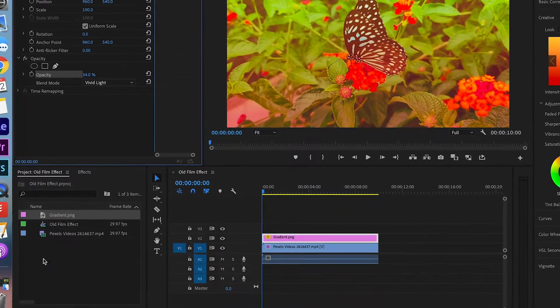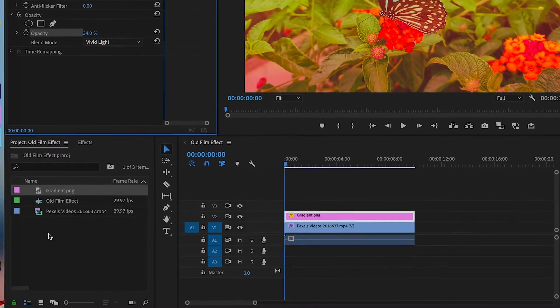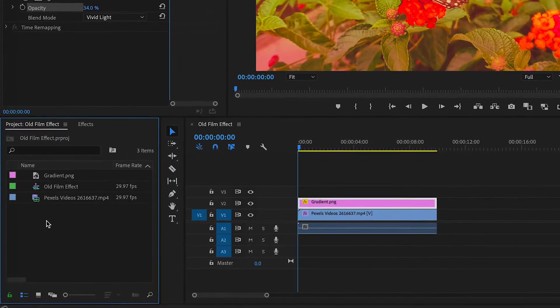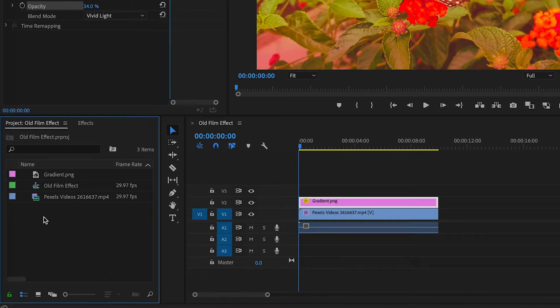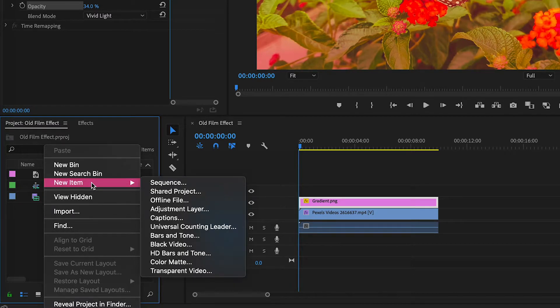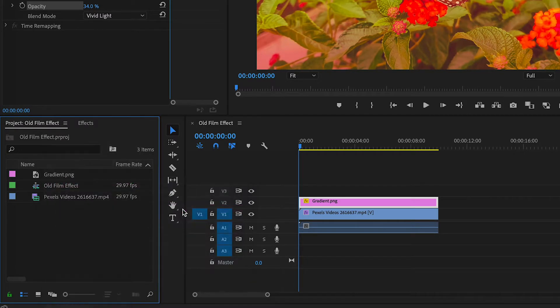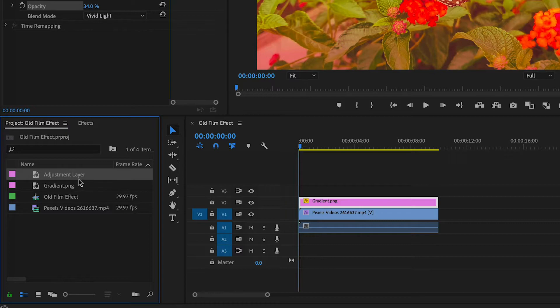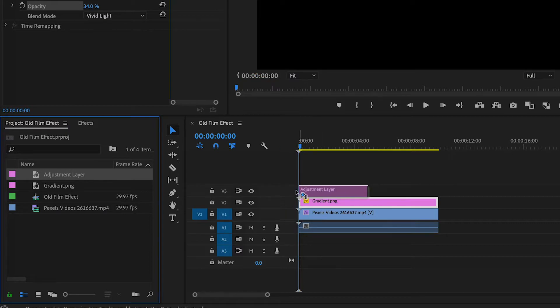Now I'm going to get you to make an adjustment layer. So right click in the project. Click new item. And adjustment layer. And we are going to drag this on top.